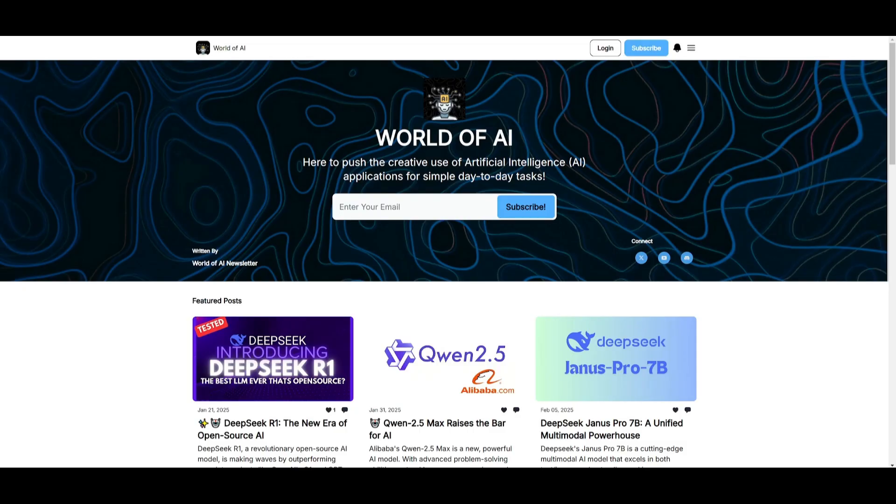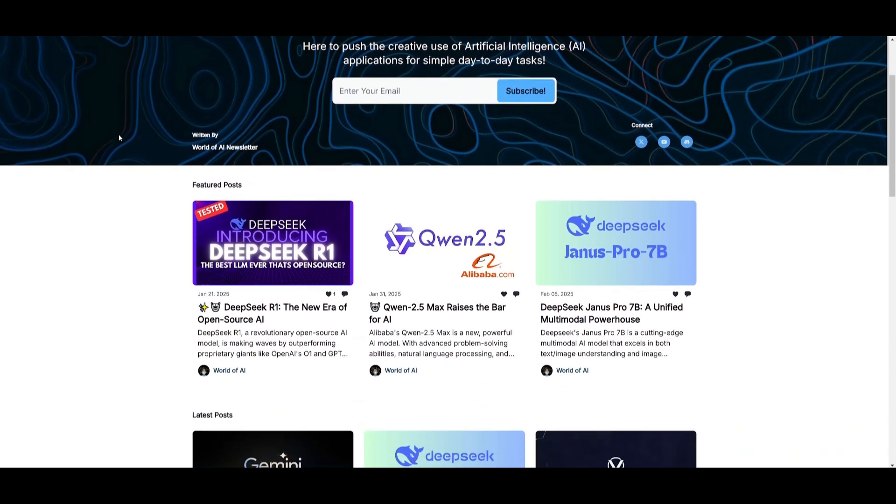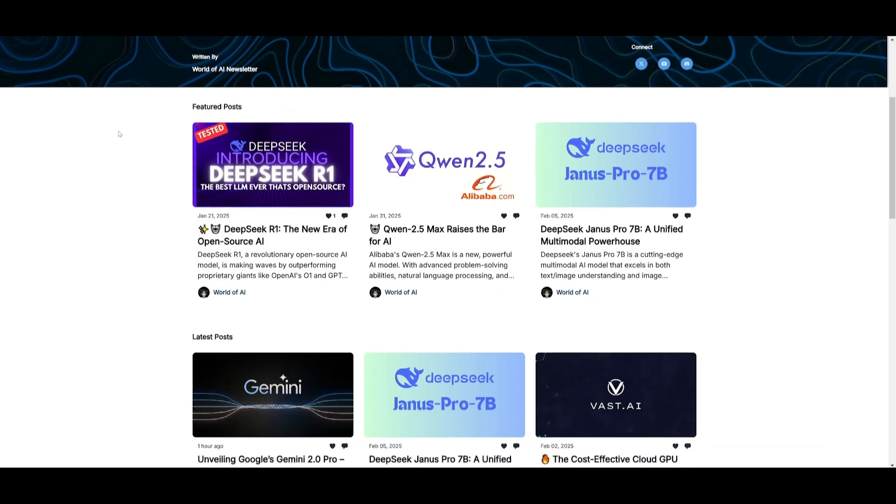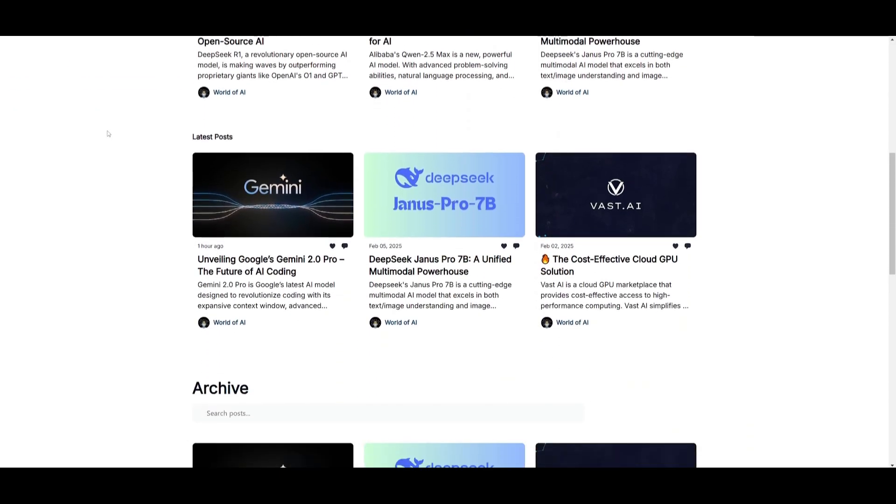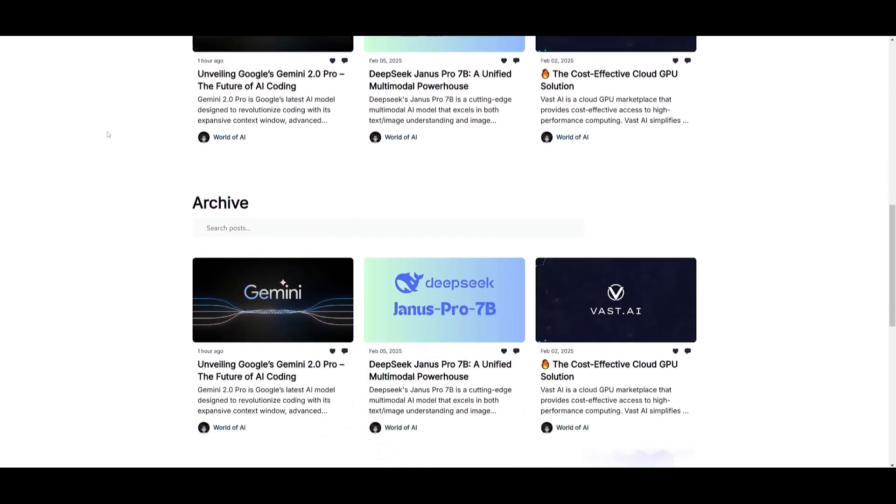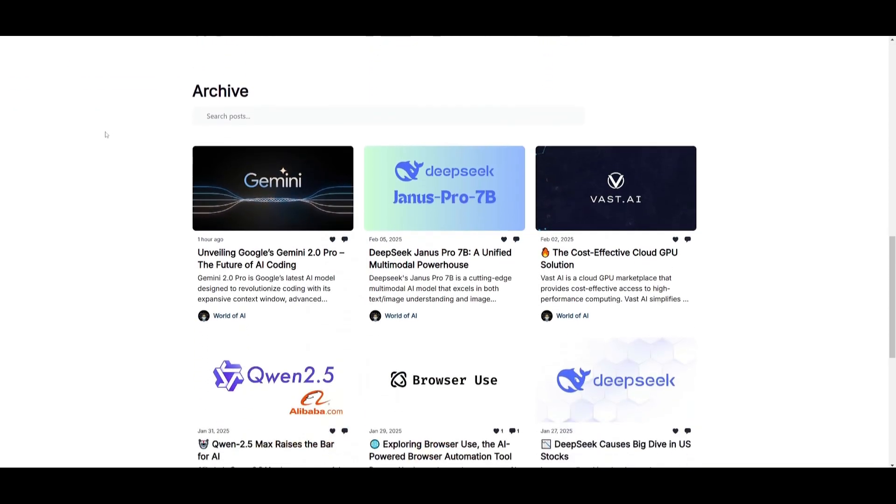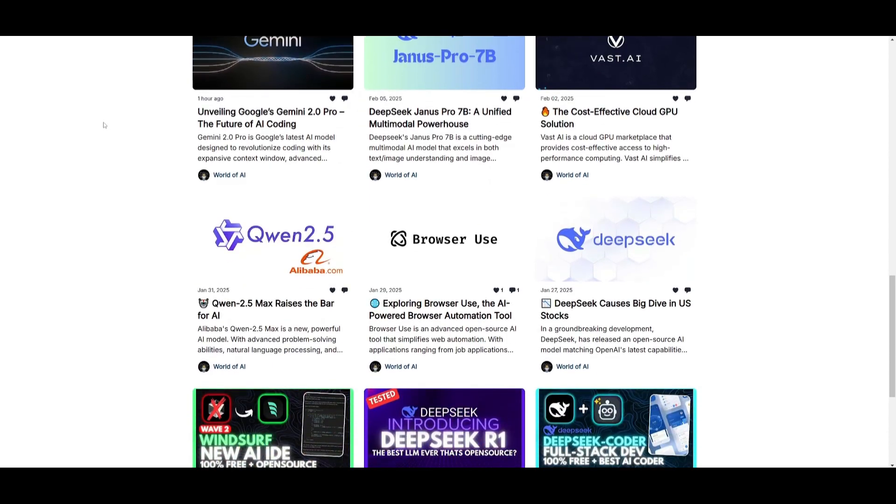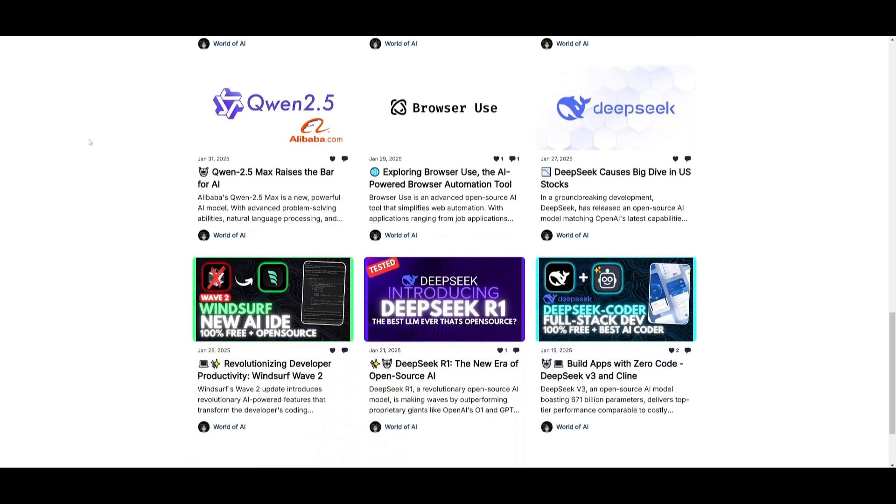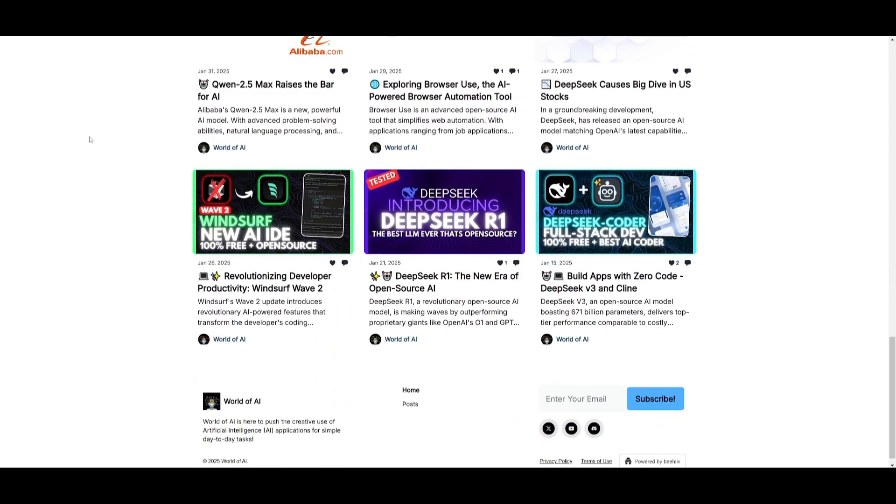Before we get started, I just want to mention that you should definitely go ahead and subscribe to the World of AI newsletter. I'm constantly posting different newsletters on a weekly basis. So this is where you can easily get up to date knowledge about what is happening in the AI space. So definitely go ahead and subscribe as this is completely for free.